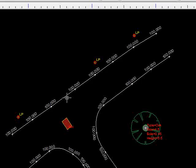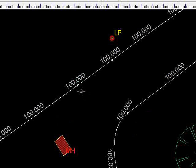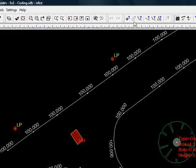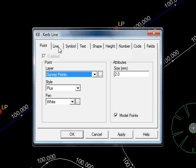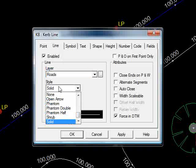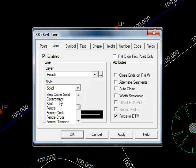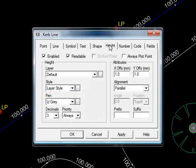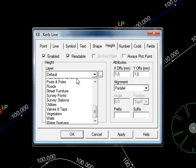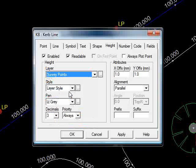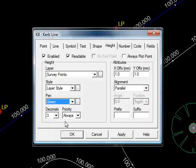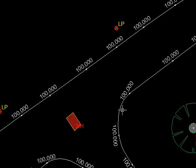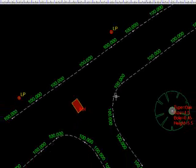So as we can see, we have white lines joining white dots. If we want to make a change, query the feature, go to coding, and perhaps I want a dashed line. Maybe I want the height on a different layer. Survey points. I don't want it in light grey, I want it in green. Press OK, and everything changes.